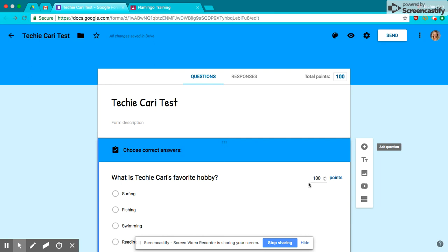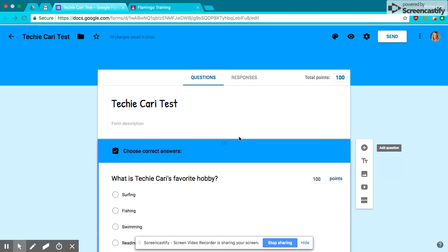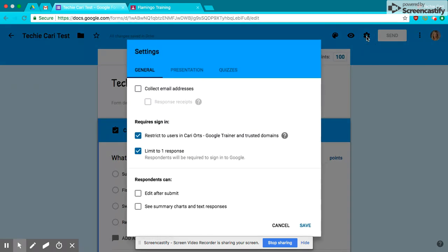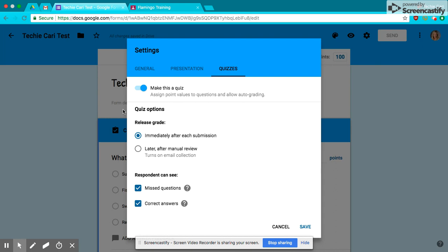So I've quickly made just a one-question test inside of Google Forms. I went ahead and went to Settings, and I made it a quiz, as you can see.